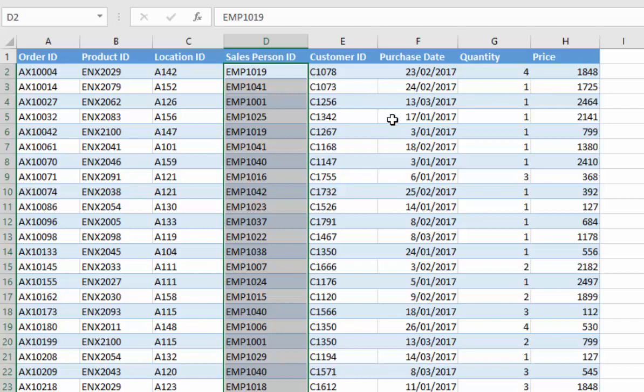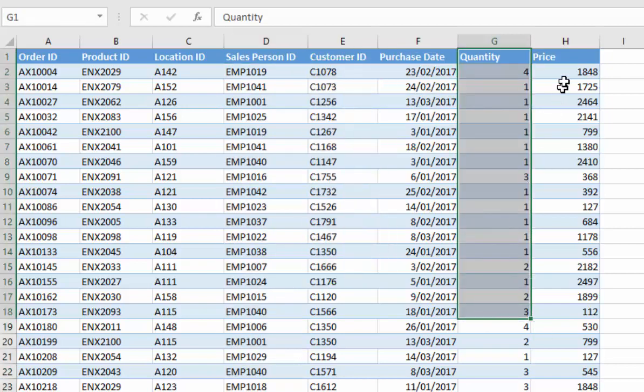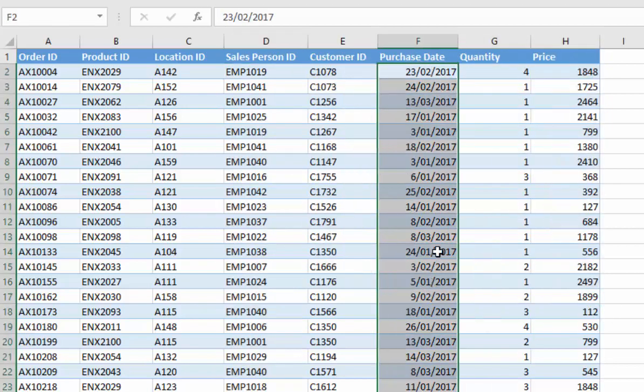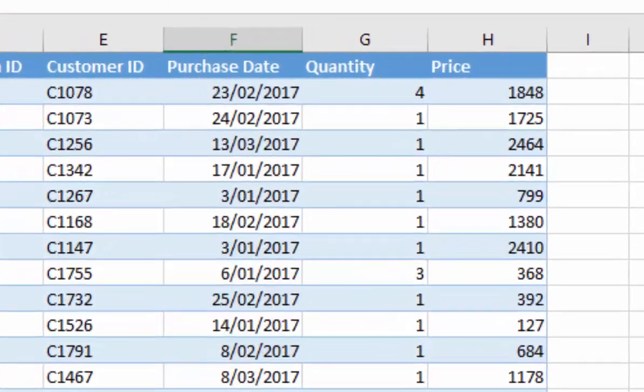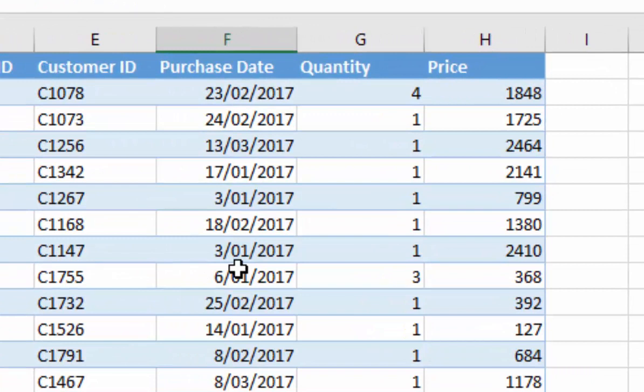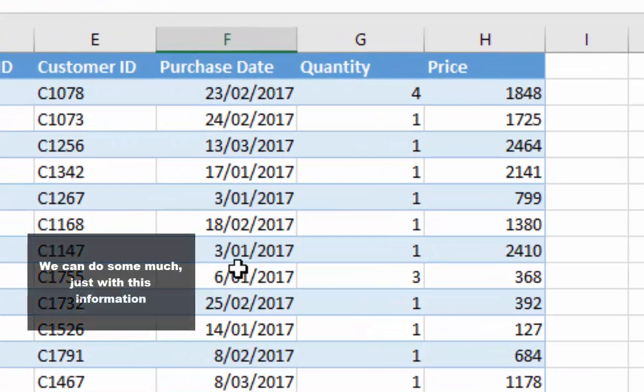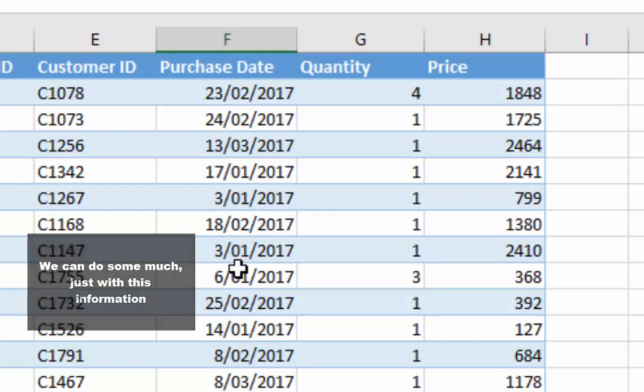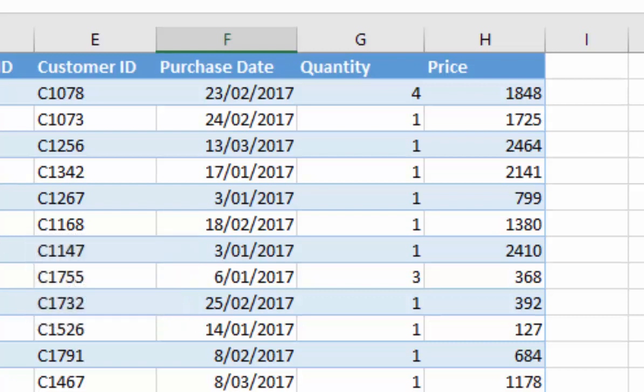All we need from this particular table to run all of the substantial analysis that we do and create in Power BI is just the quantity, just the price, and just the purchase date. Everything else we do is done internally in Power BI.